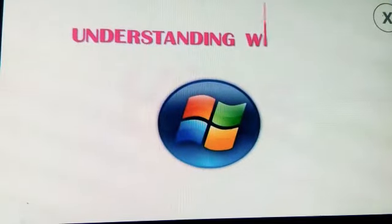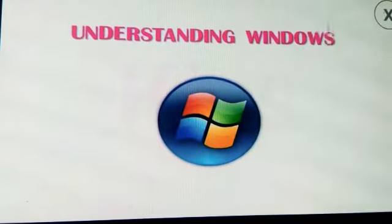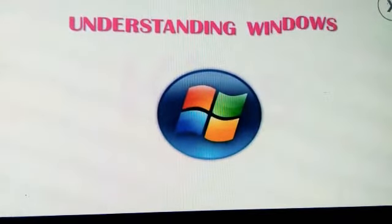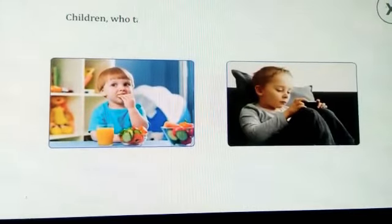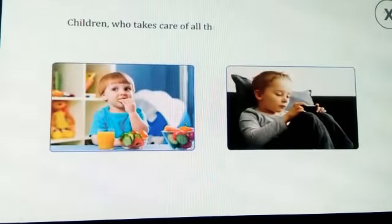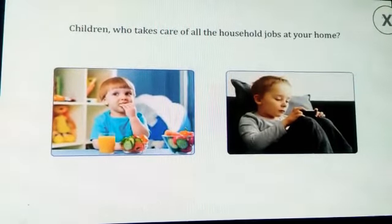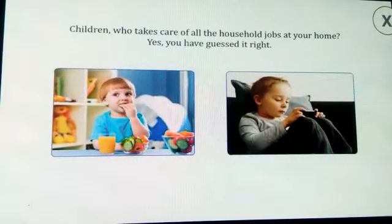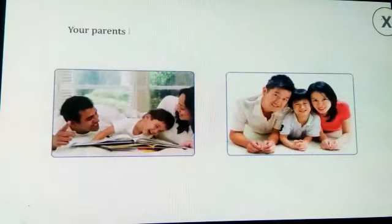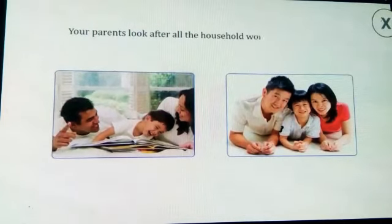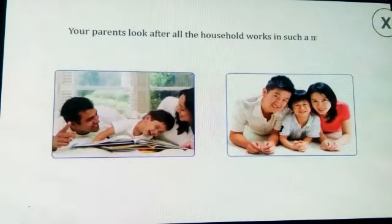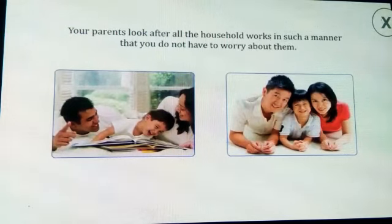Let us understand about Windows. Children, who takes care of all the household jobs at your home? Yes, you have guessed right — your parents look after all the household works in such a manner that you do not have to worry about them.